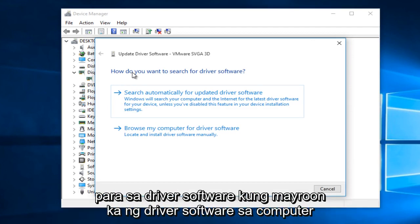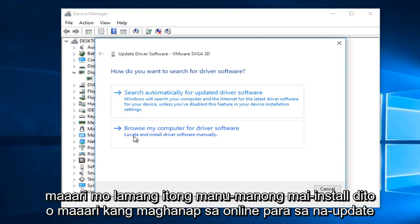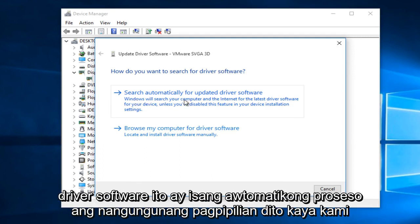It will ask how you want to search for the driver software. If you already have the driver software on the computer, you can manually install it, or you could search online for the updated driver software. This is an automatic process with the top option here.